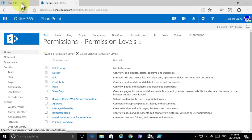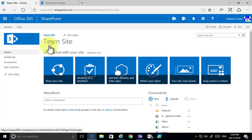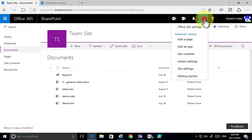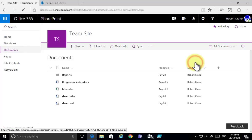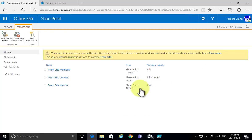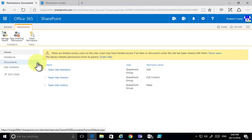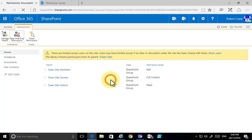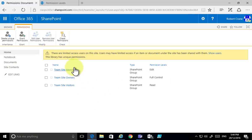Now I'll go back into that specific team site and into the document library. I'm going to change the permissions here, so I go into Library Settings and select 'Permissions for this document library'. At the moment, the library is inheriting permissions from the team site, so we want to first stop inheriting those permissions so we can create unique permissions.